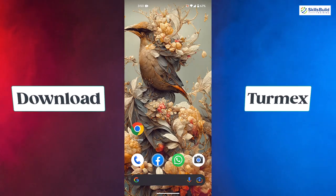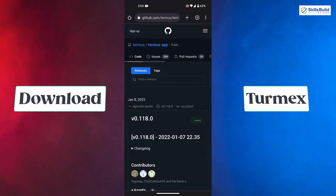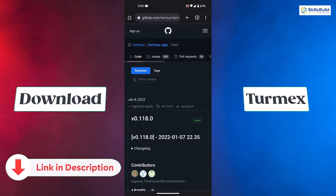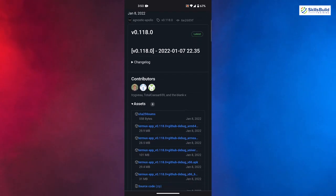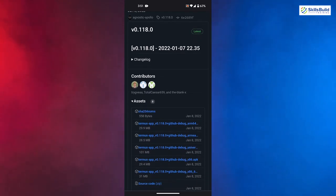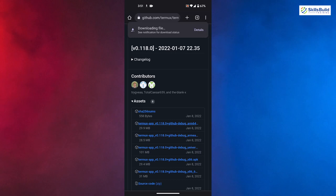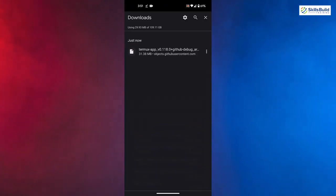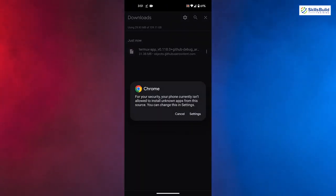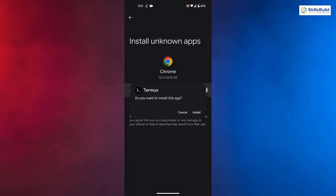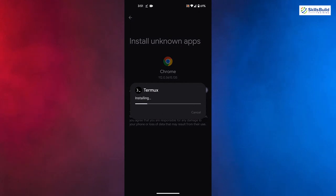The first one is Termux. I'll open my browser and go to my GitHub link — I'll put the link in the description of this video as well. Here we have different versions available. I'll download the 64-bit version. Once the download is complete, open it, go to its settings, give the permission, and click install to install Termux onto your Android device.